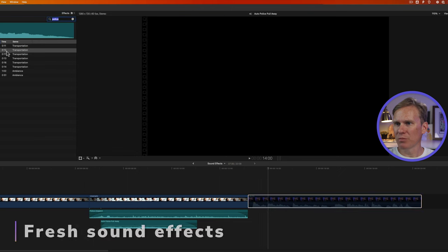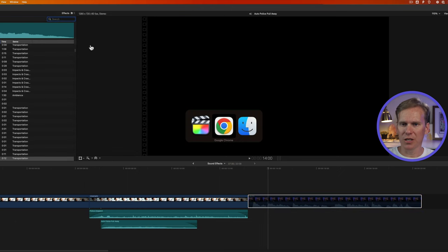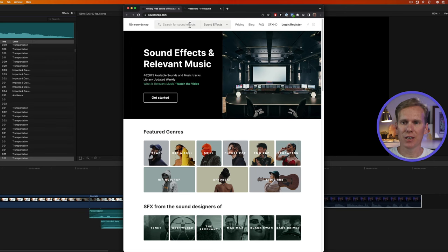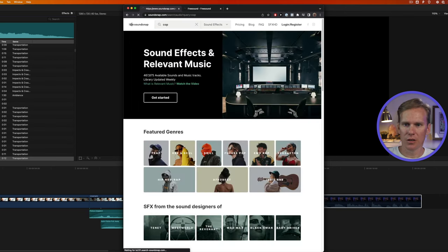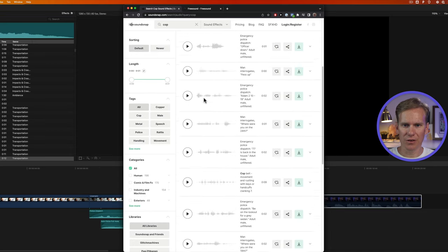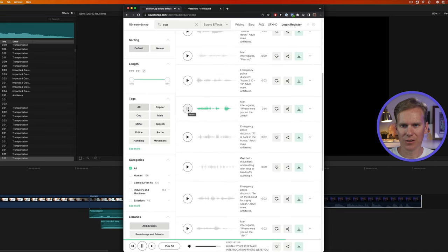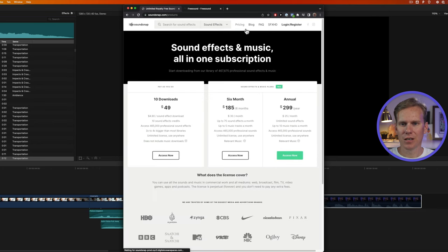Now, if Final Cut Pro's built-in sound effects are not enough for you, then check out these websites. SoundSnap is a great spot for sound effects and specific kinds of music. So let's look up cops here. We have all sorts of sound effects on here, including like interrogation. Where were you on the 24th? Where were you on the 24th? This is awesome. It does cost, but it might be worth it if you have a paid gig.